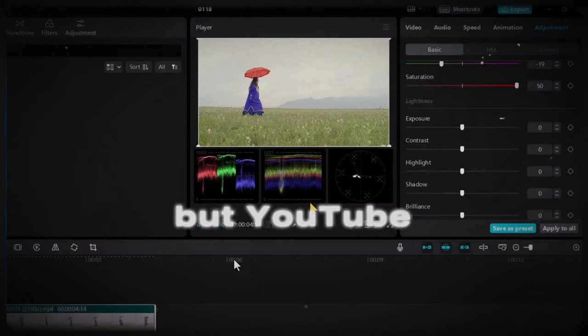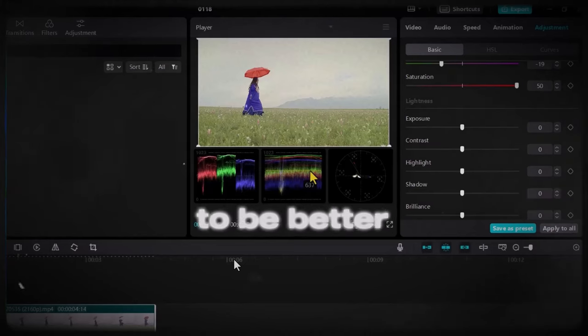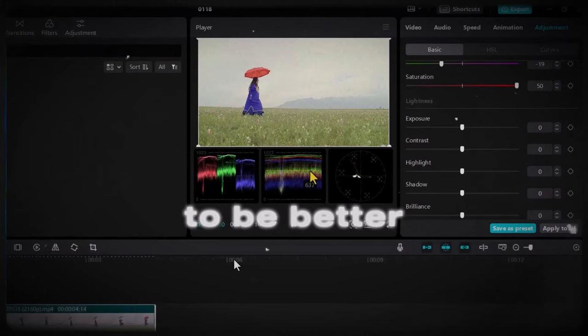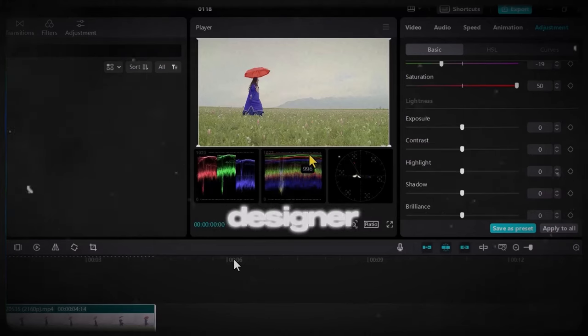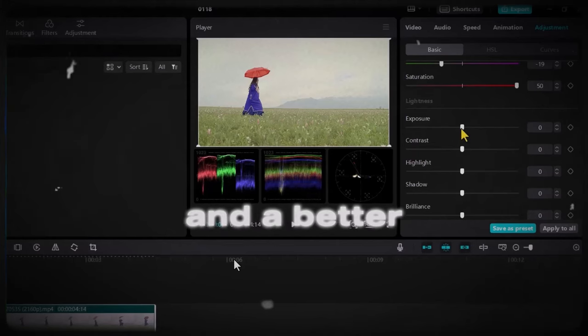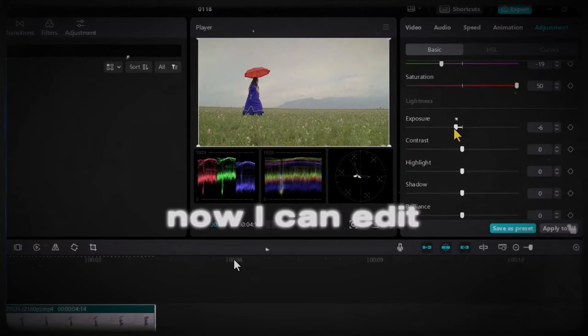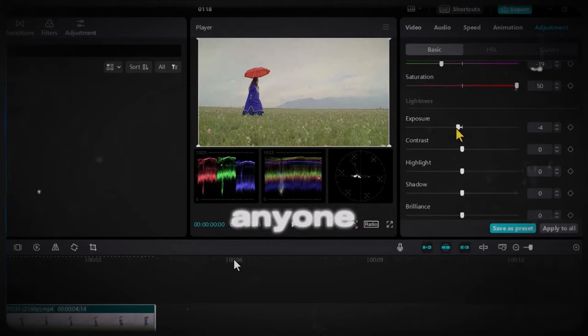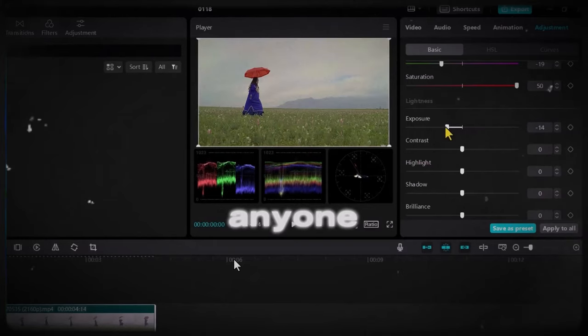But YouTube taught me to be a better thumbnail designer and a better editor. Now I can edit videos for anyone. I can create thumbnails for anyone.